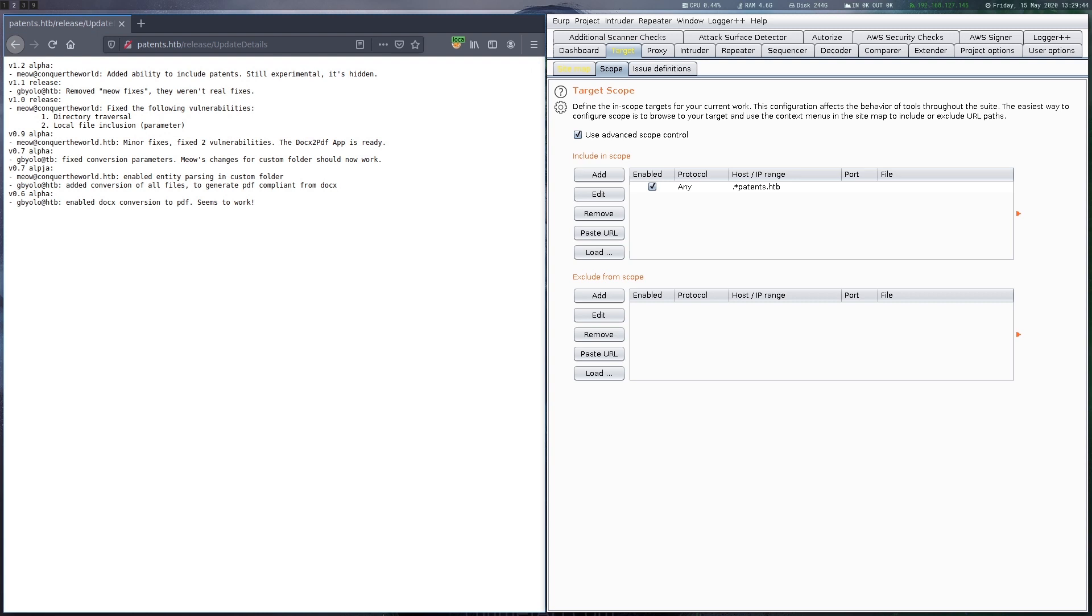There seems to be some endpoint that was vulnerable to a directory traversal and local file inclusion. Unfortunately we don't know the endpoint. Also there is a note about entity parsing which is enabled in a custom folder.